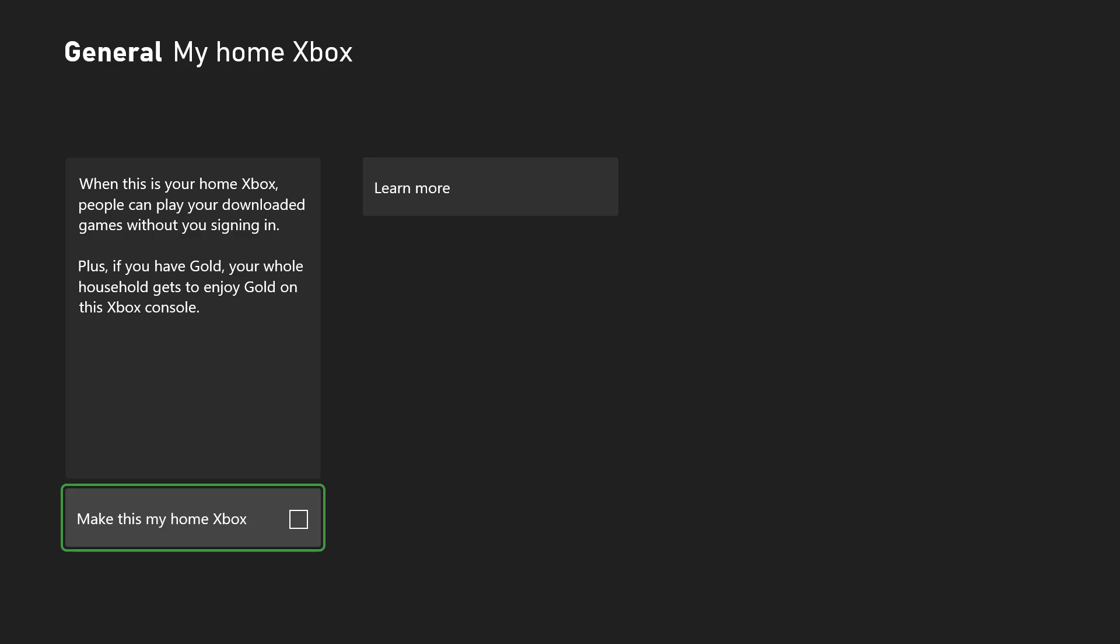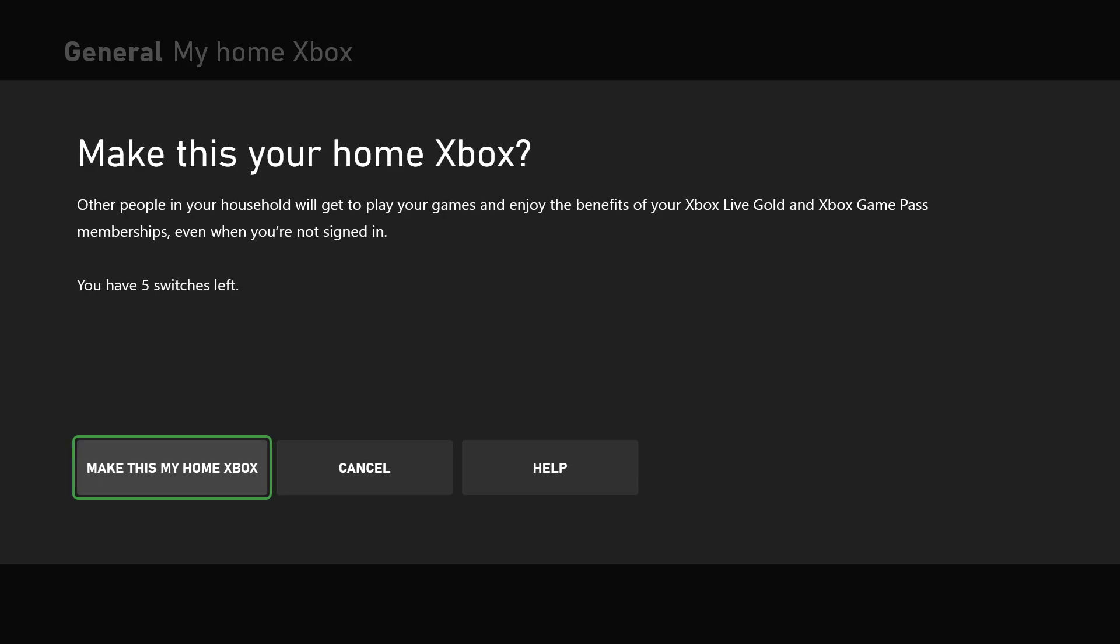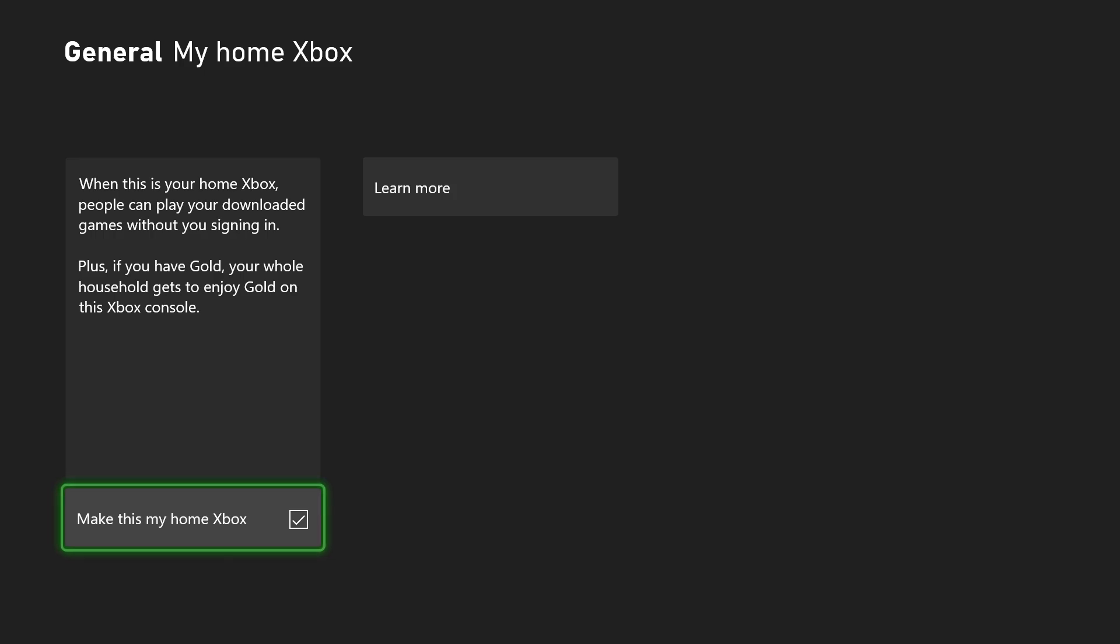In here, if you look at the bottom where mine is unchecked, you want to make this my Xbox home. This is kind of like, if you're familiar with PlayStation, making it your primary Xbox. You want to go down this route and essentially do this.